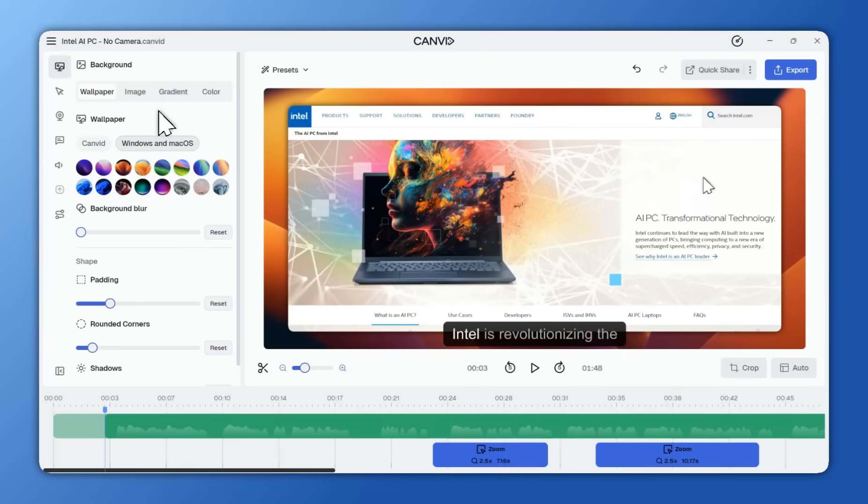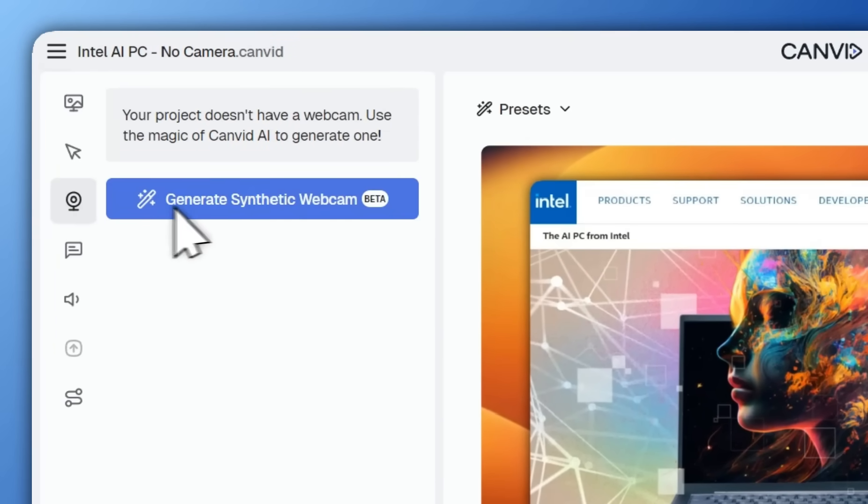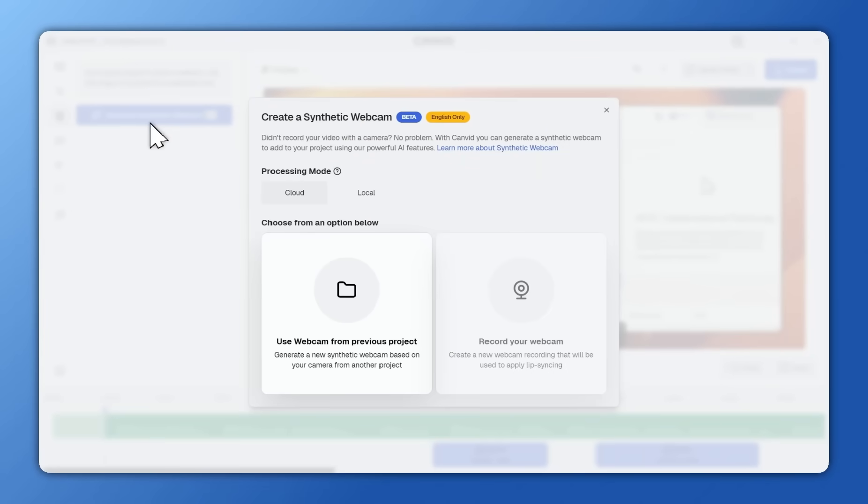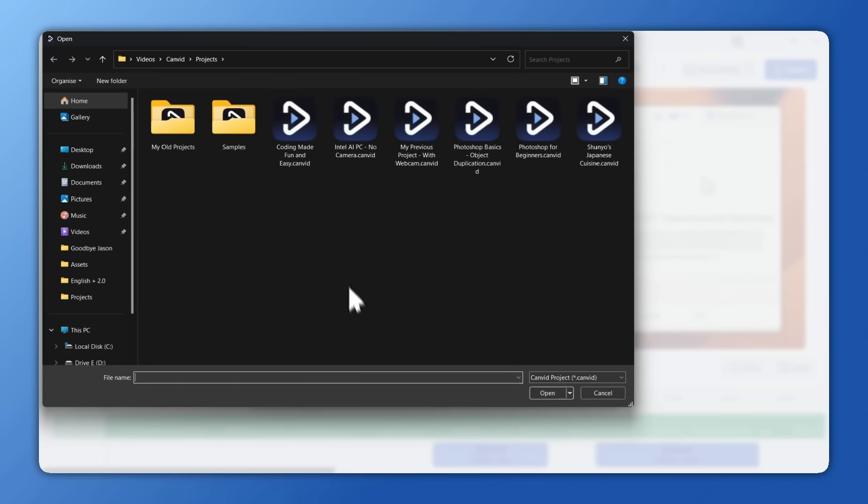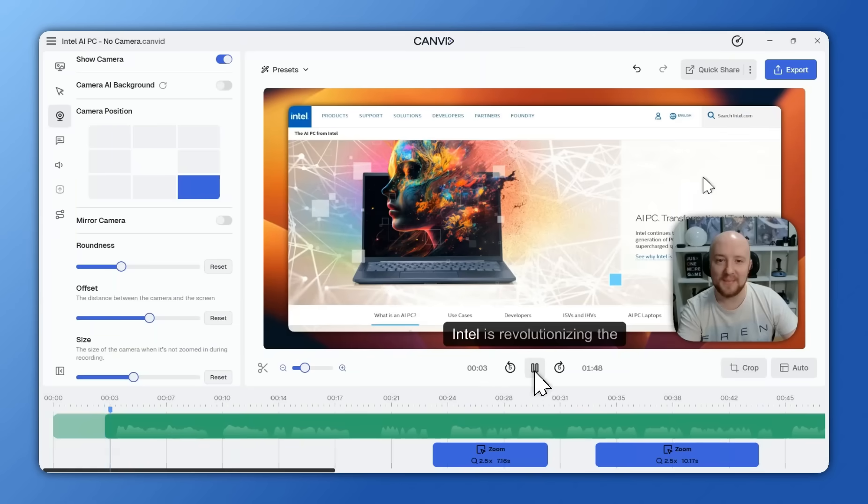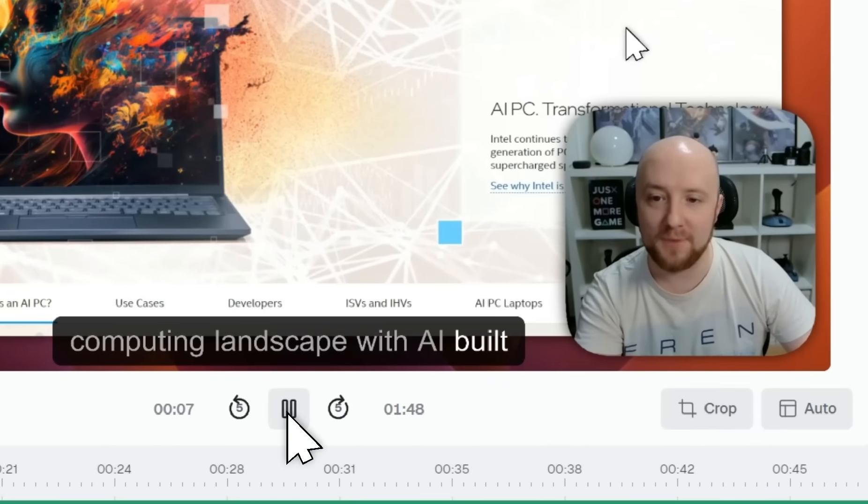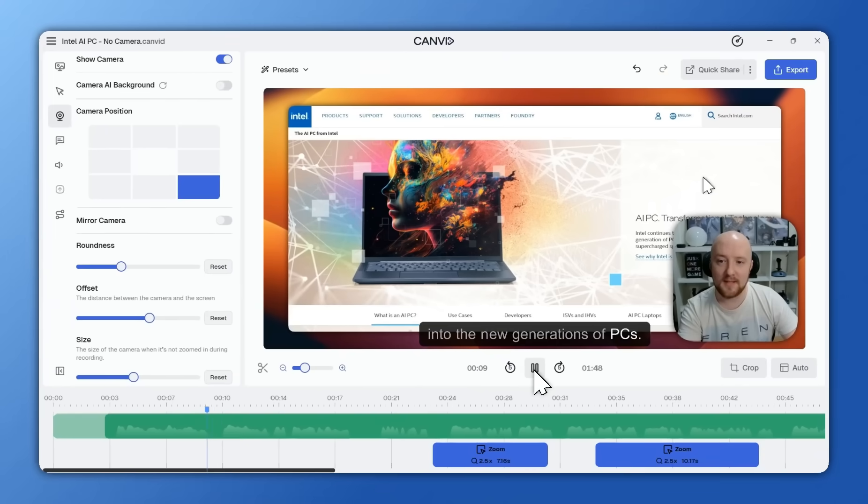Need to add a webcam to a project that didn't originally have one? No need to re-record—just use the synthetic webcam, which uses AI to generate new webcam footage based on a previous Canvid project with camera input.